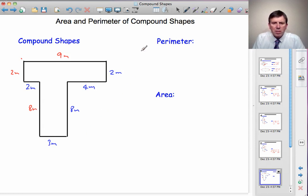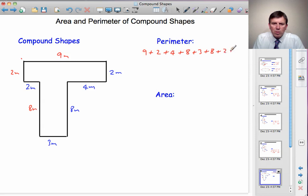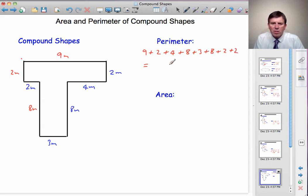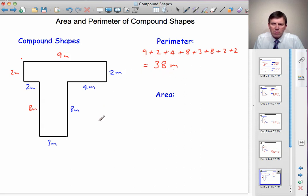Now I've got everything needed to find the perimeter. The perimeter is 9 plus 2 plus 4 plus 8 plus 3 plus 8 plus 2 plus 2. Checking: that's 8 numbers for 8 edges. 9 add 2 is 11, add 4 is 15, add 8 is 23, add 3 is 26, add 8 is 34, add 2 is 36, add 2 is 38. So the perimeter of the T shape is 38 metres — a length, so same units as the given measurements.